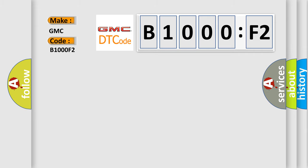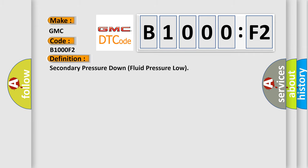The basic definition is secondary pressure down fluid pressure low.